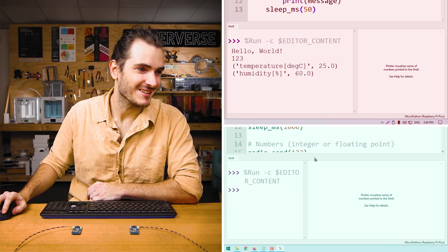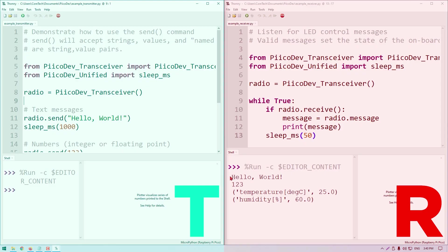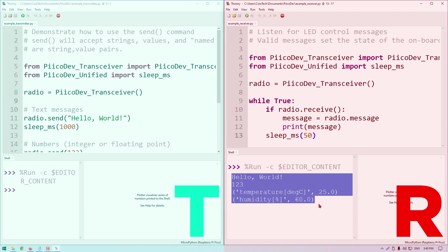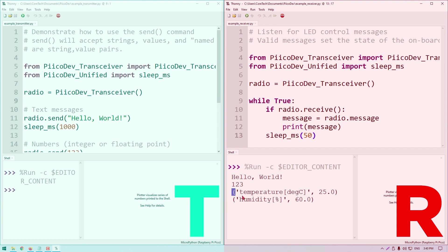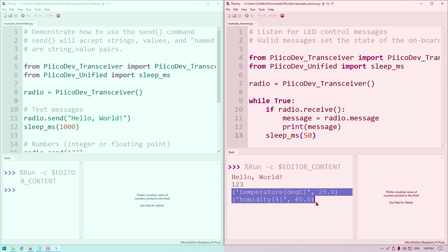Very interesting. Let's take a closer look at what's just happened. When we ran the transmitter code, the receiver has immediately printed four messages. We have the message, hello world, another message which looks like a number, and then a couple of more complex messages. Let's take a closer look at these example scripts.